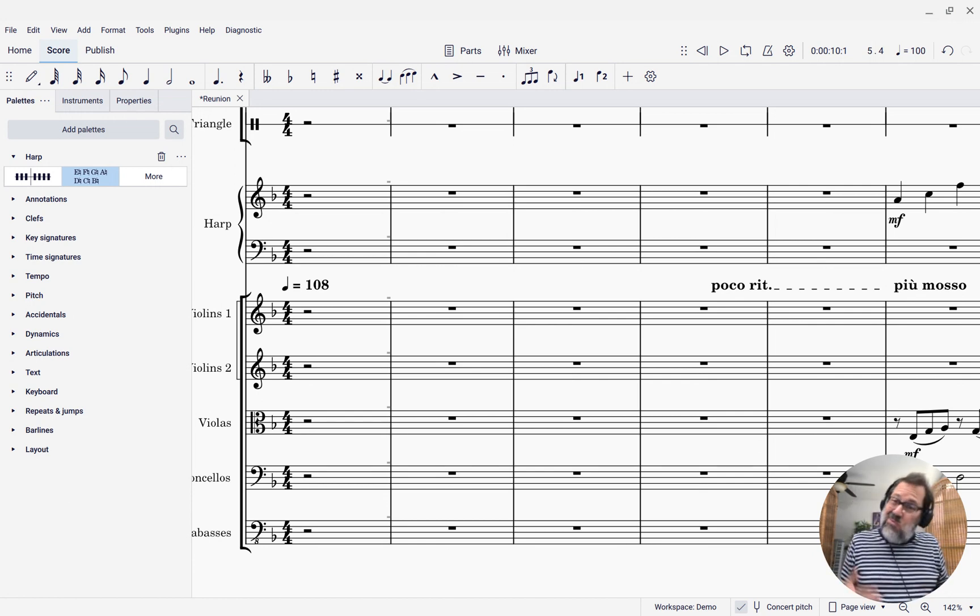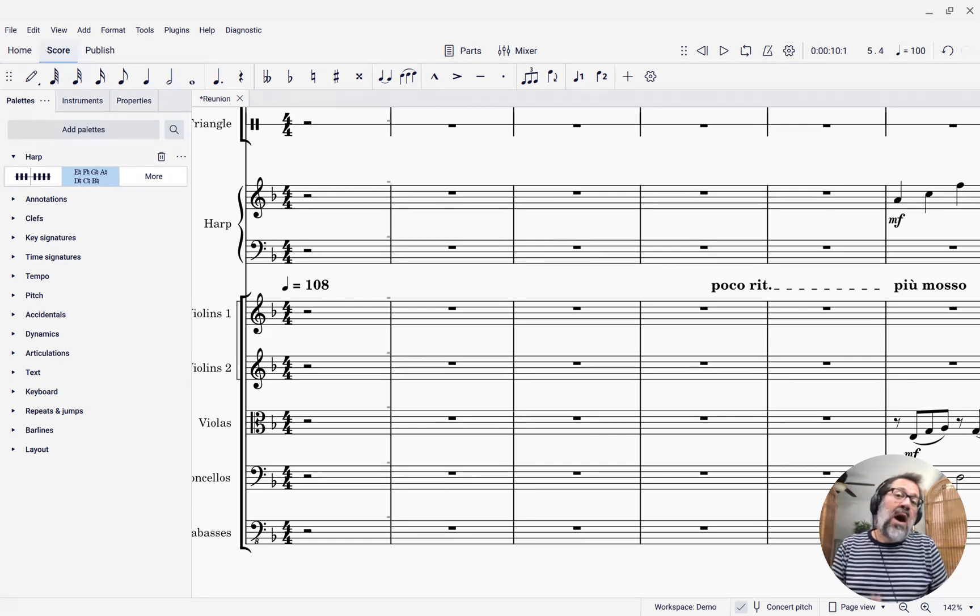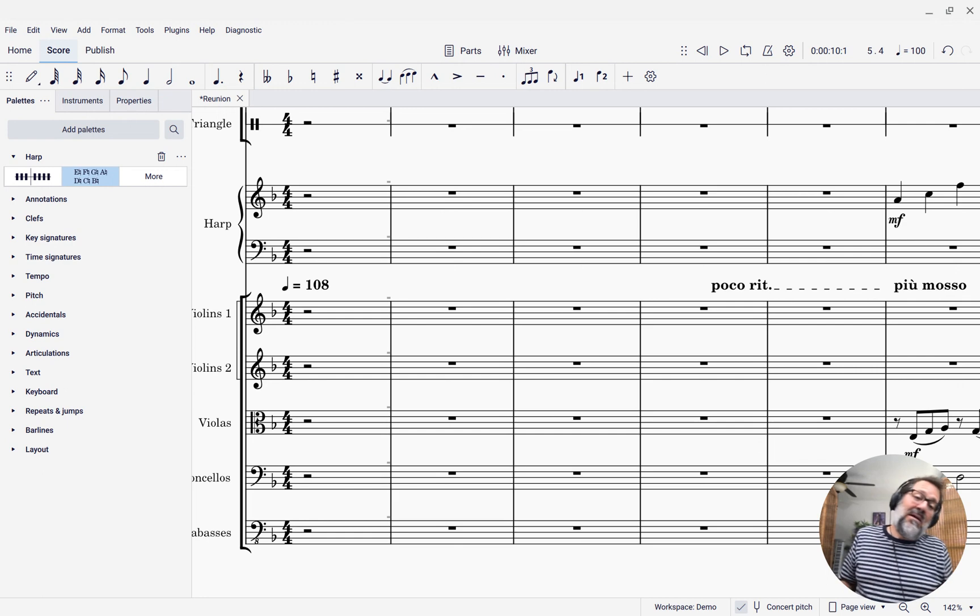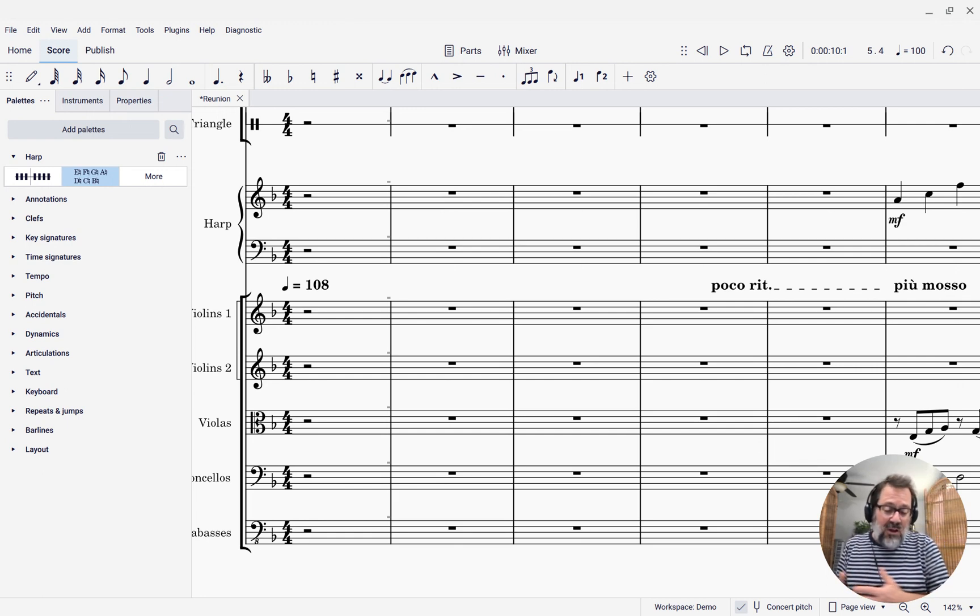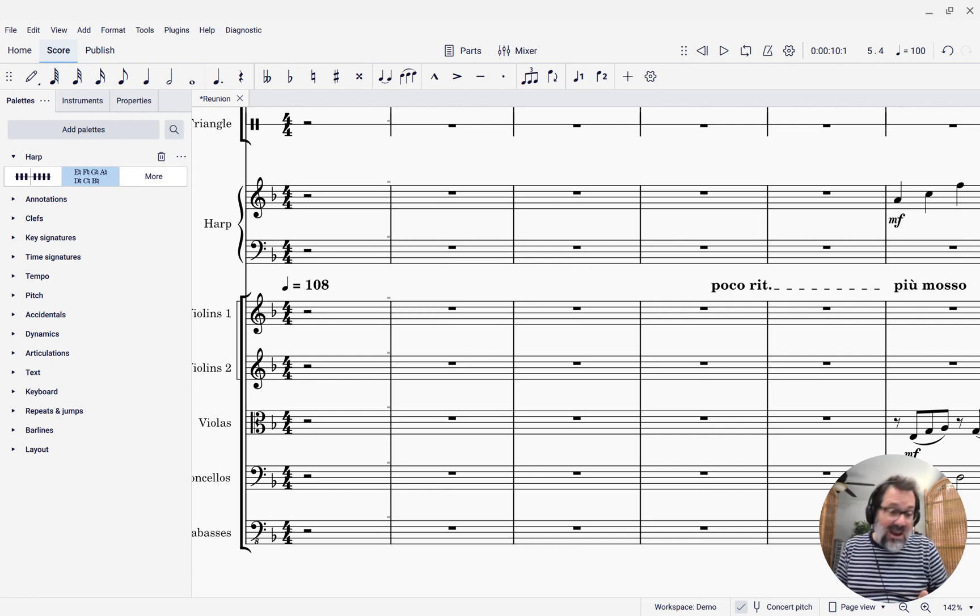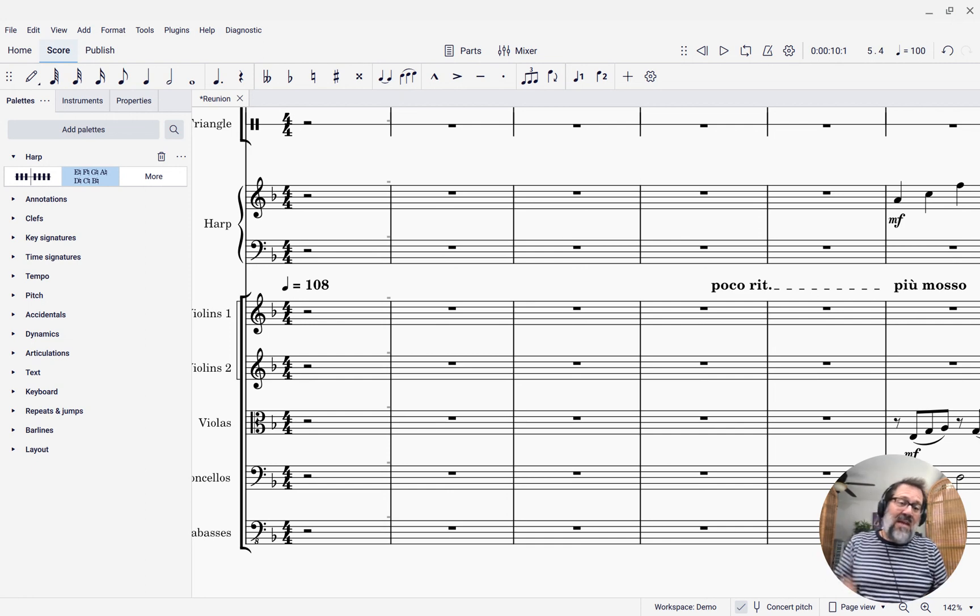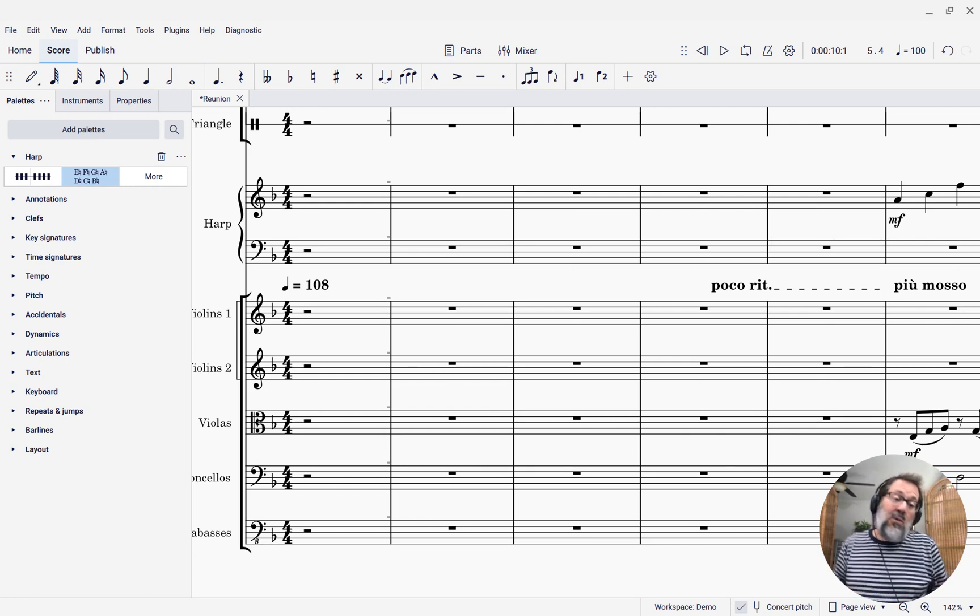I'm going to assume at this point that you know a little bit about how the harp works and why pedal diagrams are necessary, but the brief summary is by default a harp can play either F or F sharp, and you would have to set the pedal to tell it do you want to play Fs or do you want to play F sharps, or F flats for that matter.